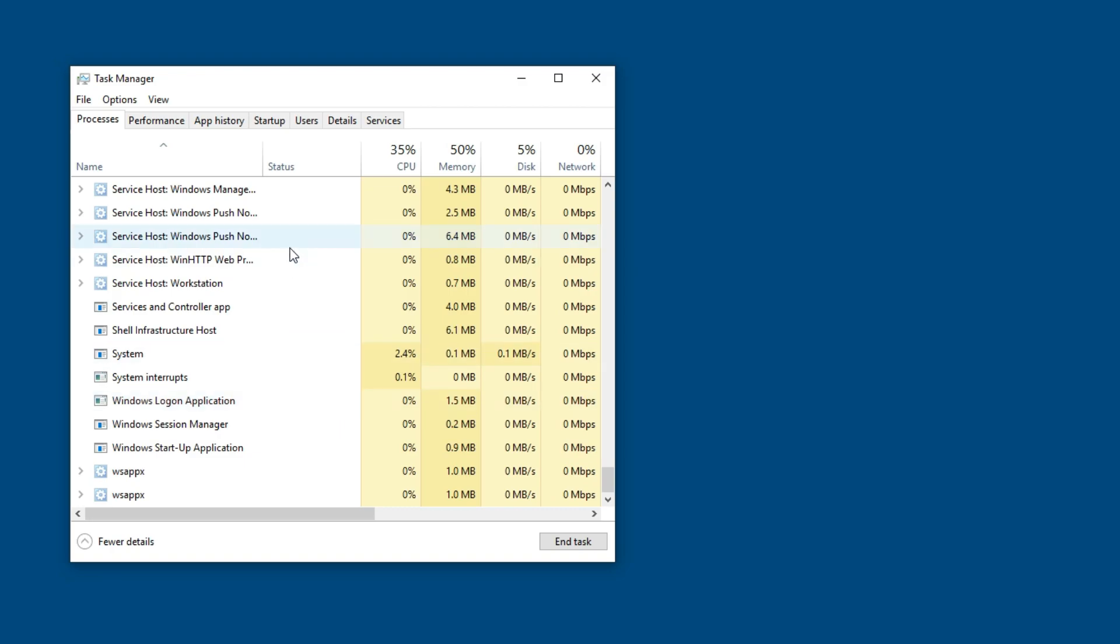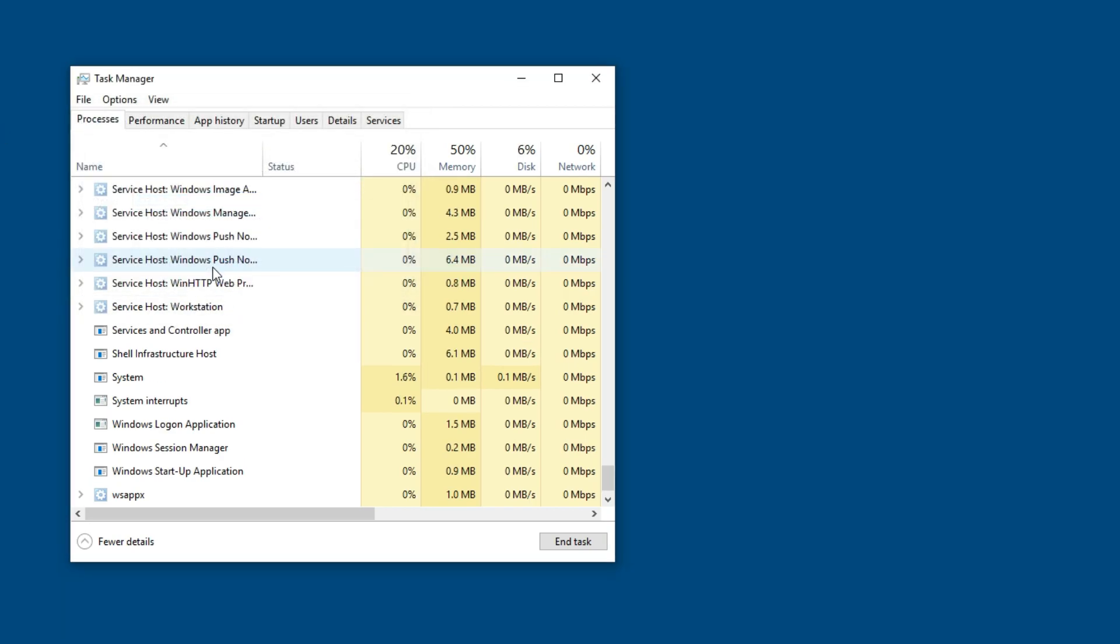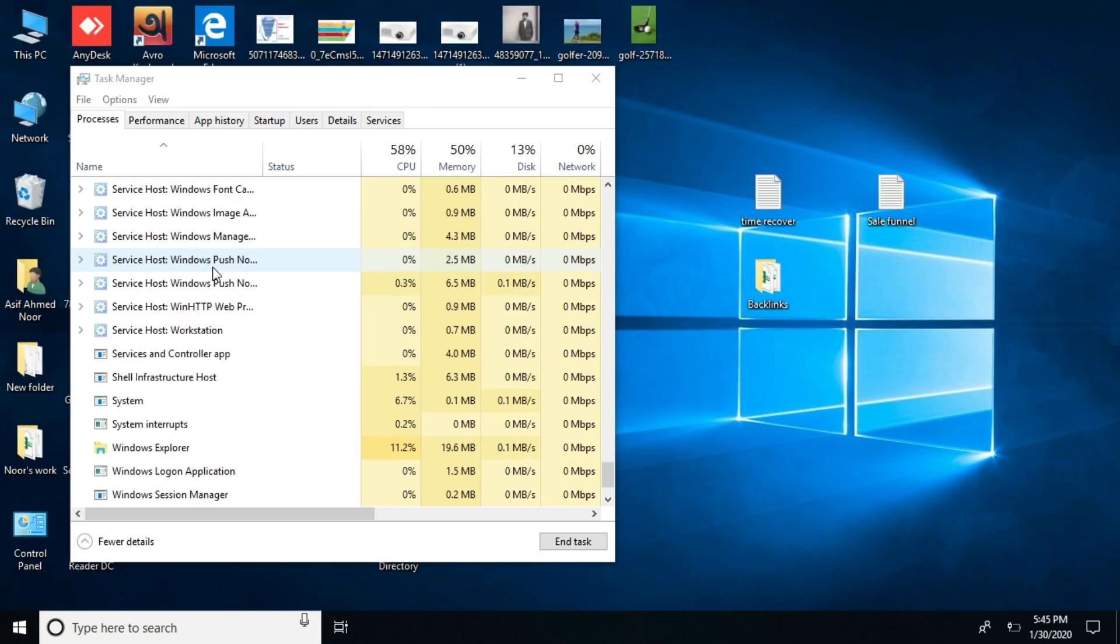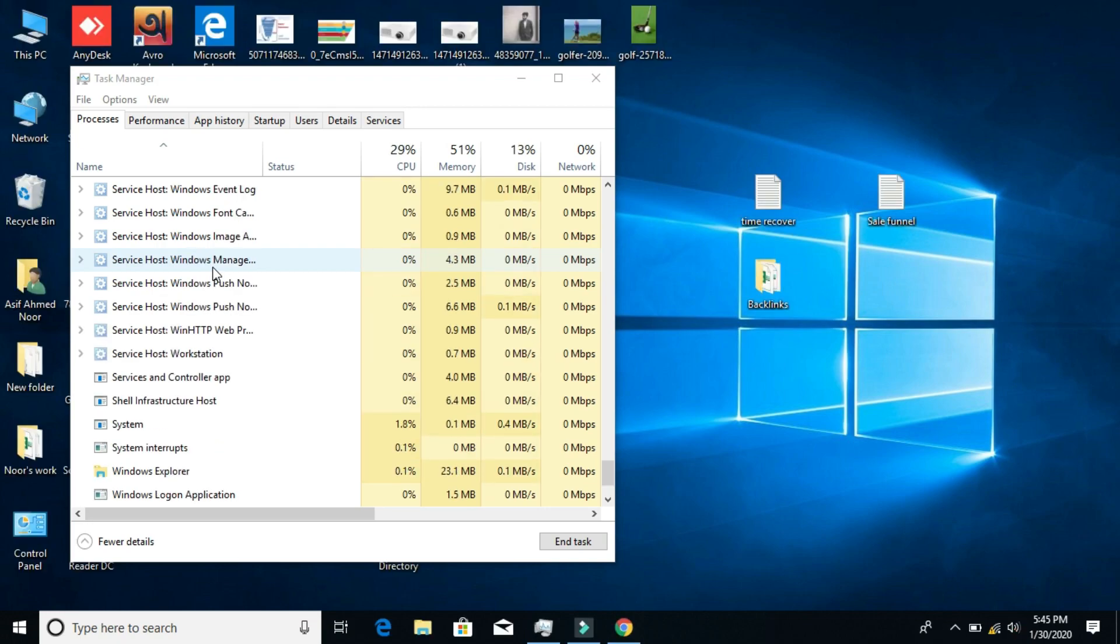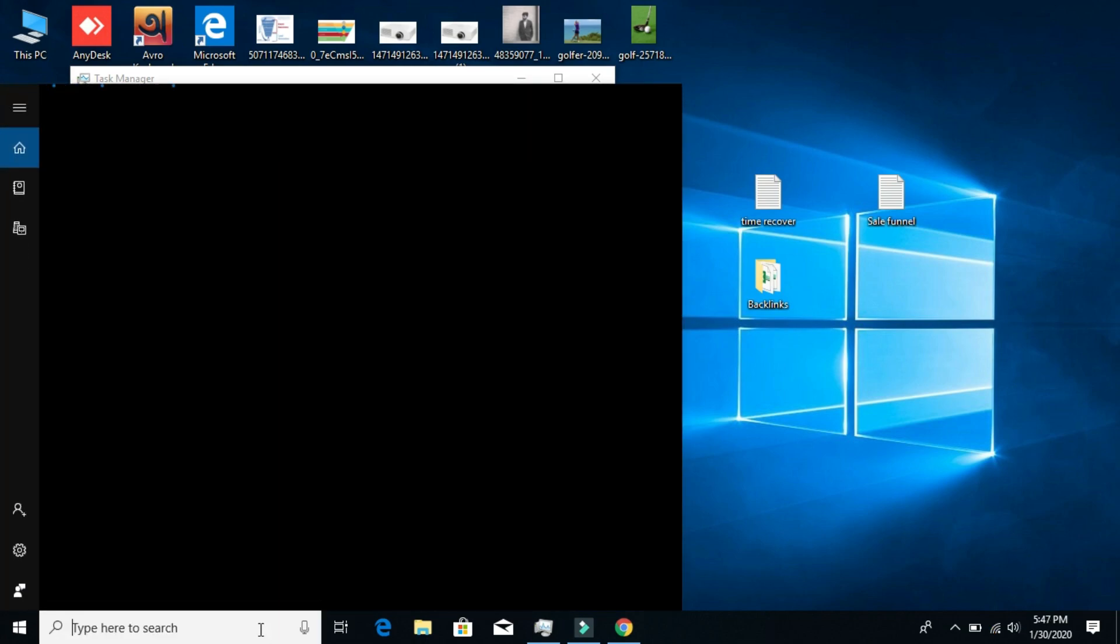Next, select 'File' in Task Manager, then 'Run new task.' Type this code - I'll put the code in the description so you can copy and paste it. Then click OK and your Windows will refresh.